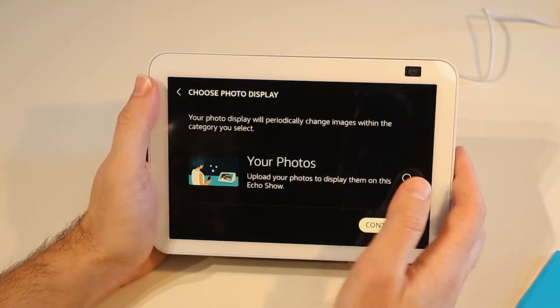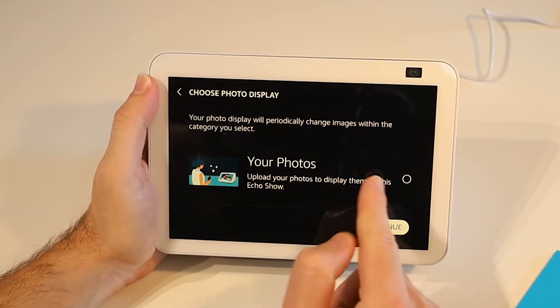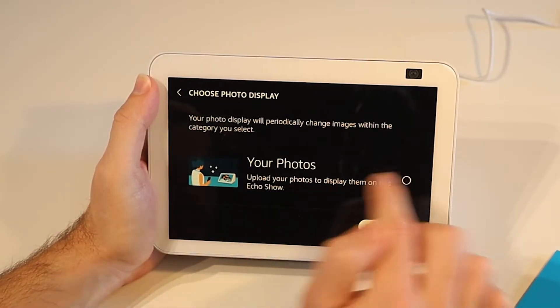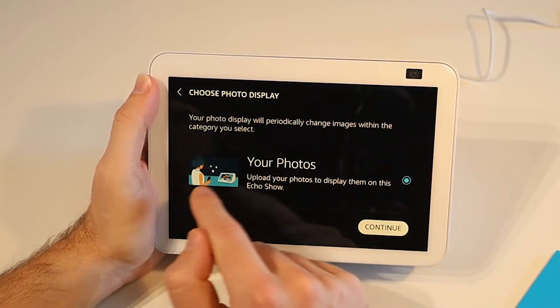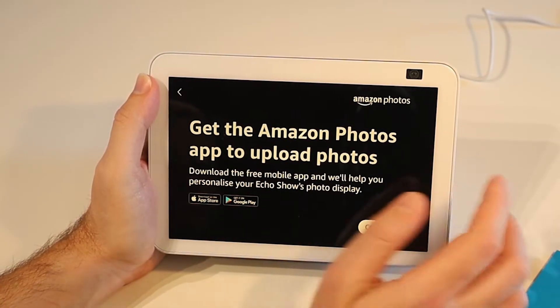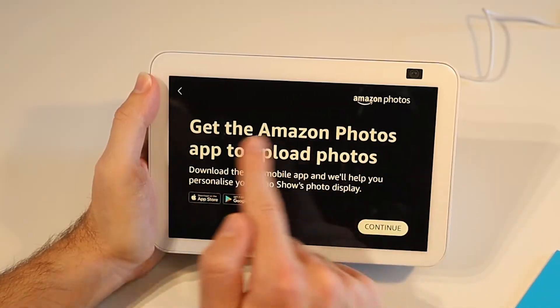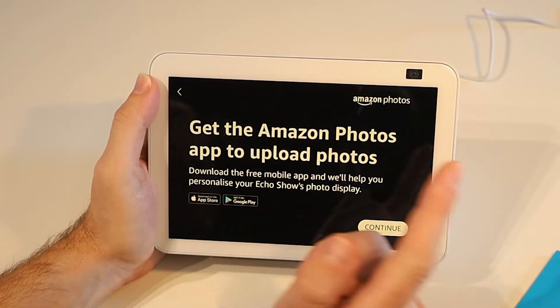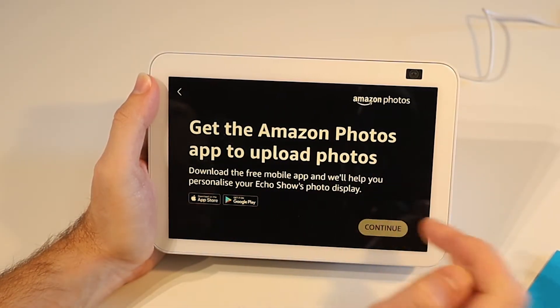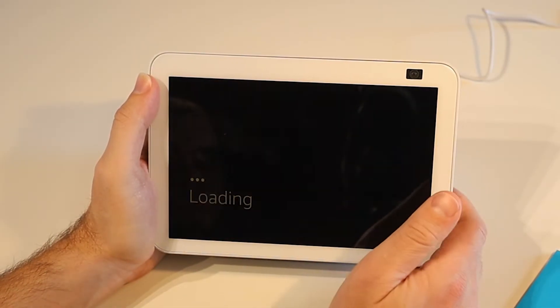We can choose a photo display which is pretty cool so we can have it automatically display photos. I'm going to actually turn that on because I'd like to have photos on here. We do need the Amazon Photos app though to upload photos so we'll press continue.